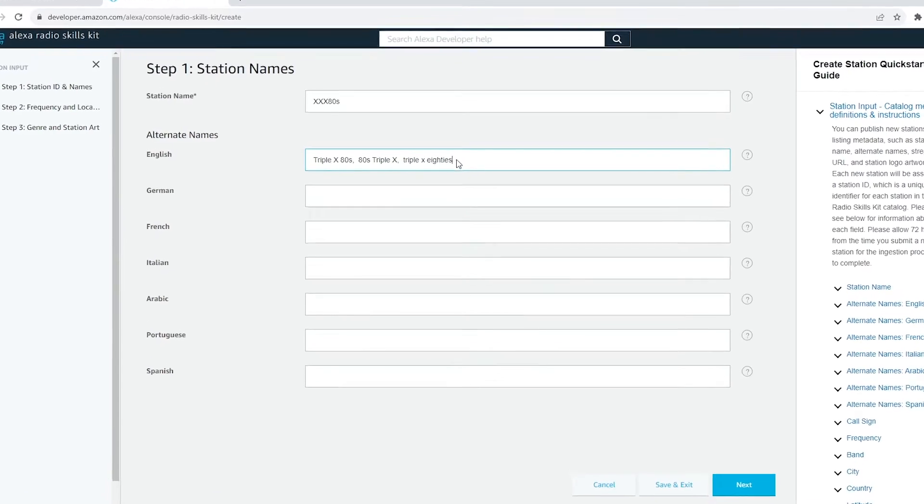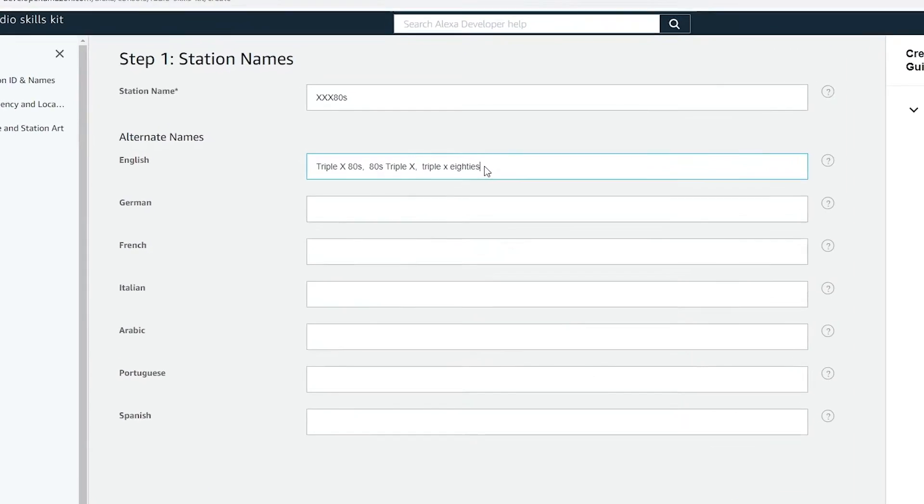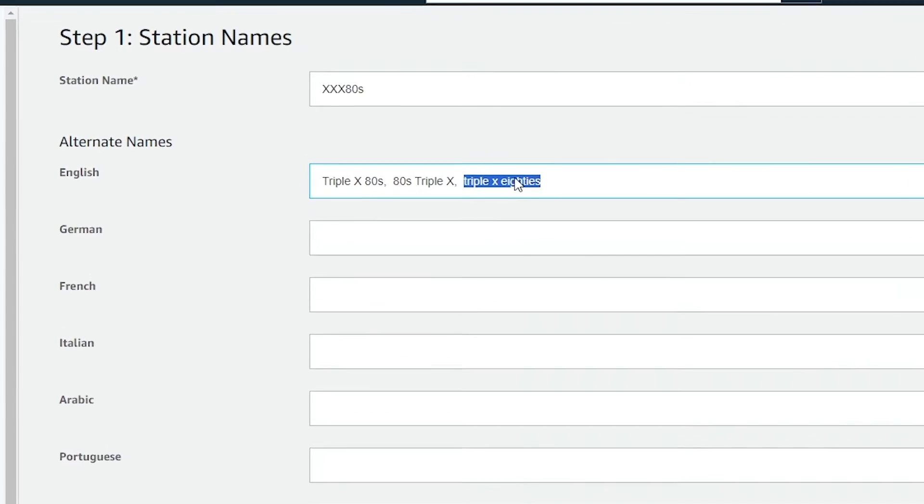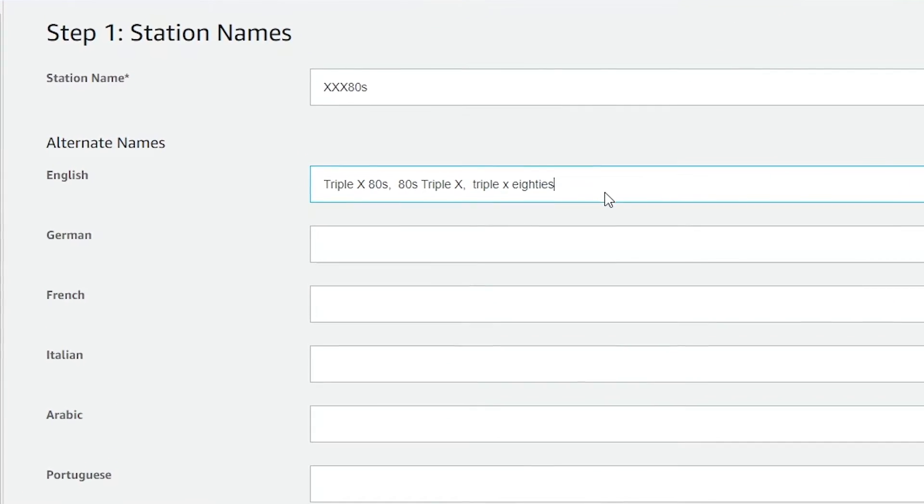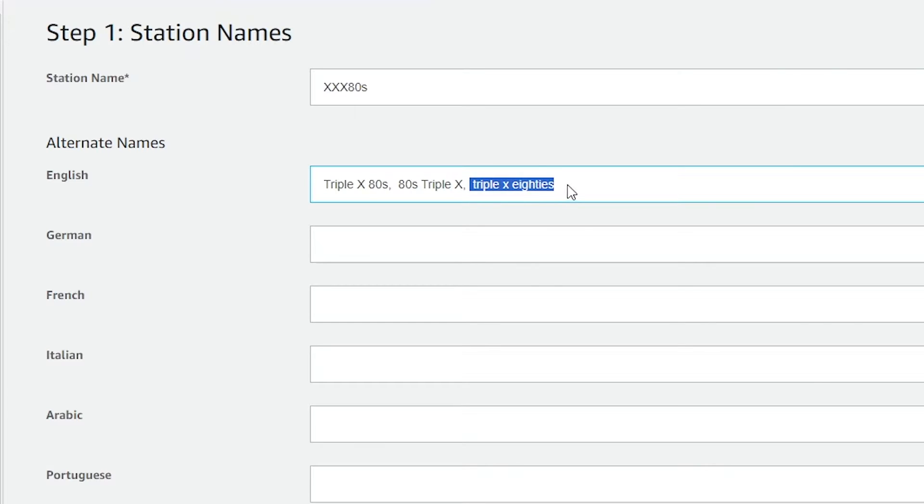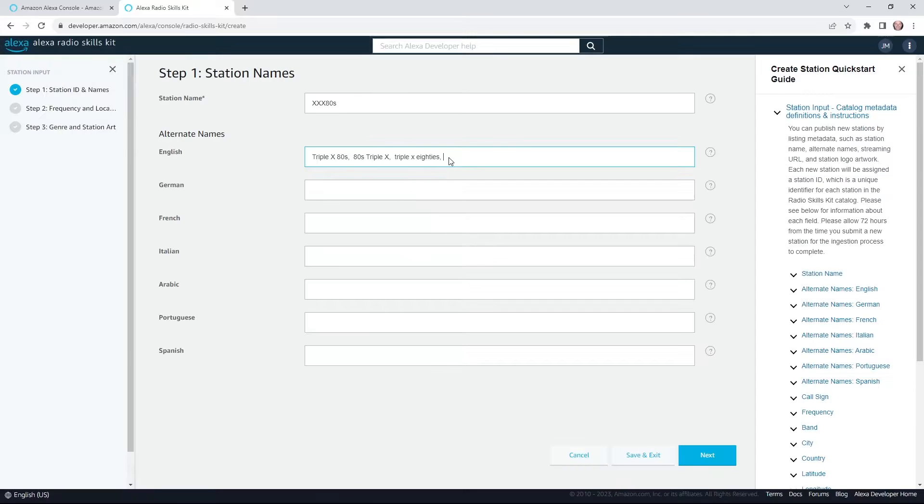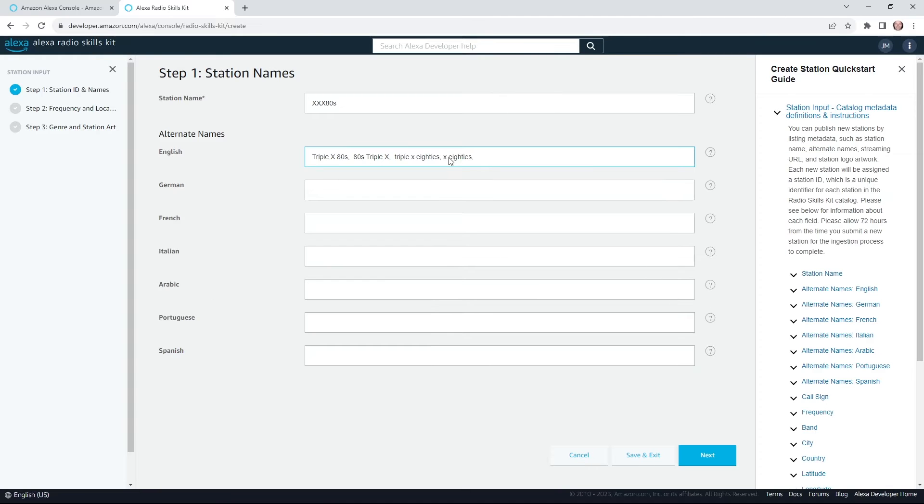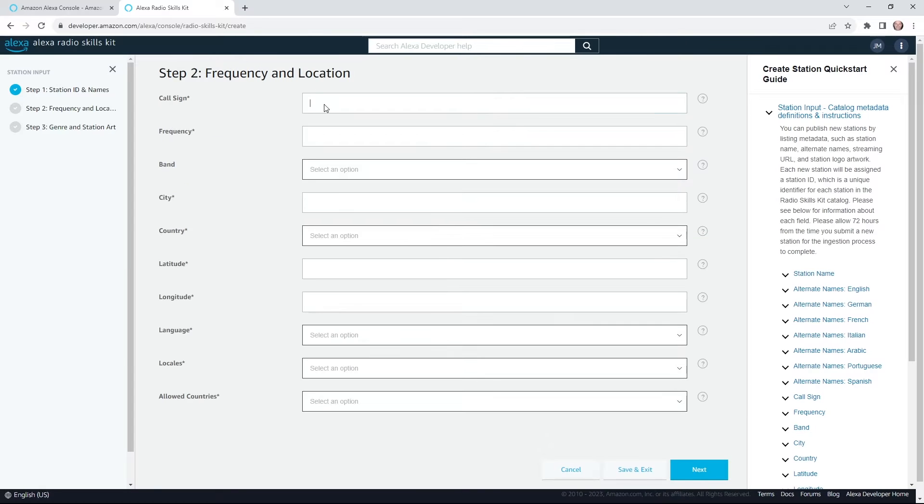I'm not sure if this was the problem, but I added the spelling of 80s to this third station name and that seemed to help. But you can have up to five different names. Maybe a listener might call it X80s. Come up with a couple logical variations just so you're covered. Okay, moving on.